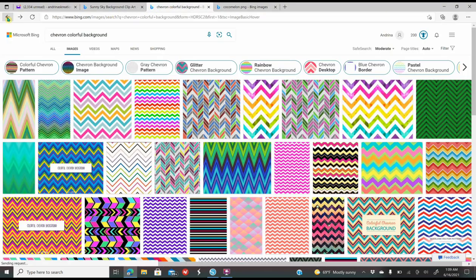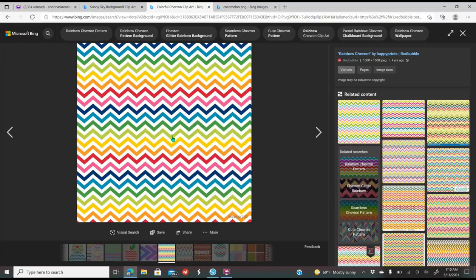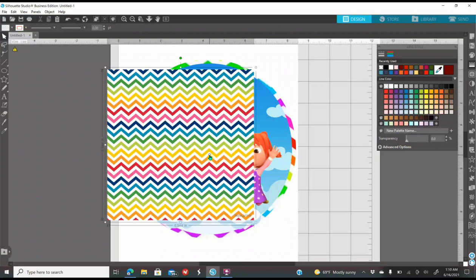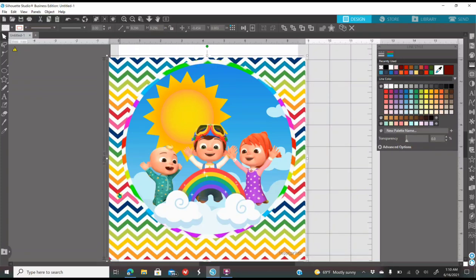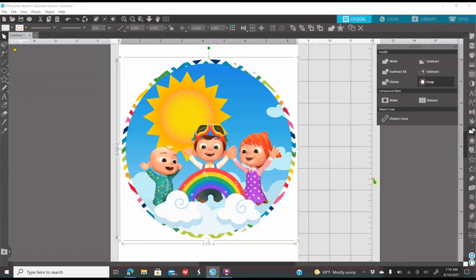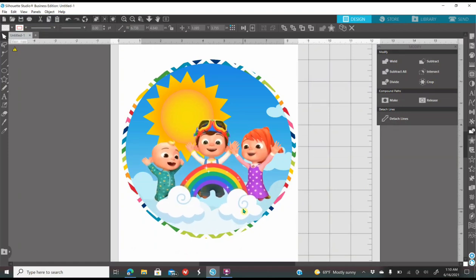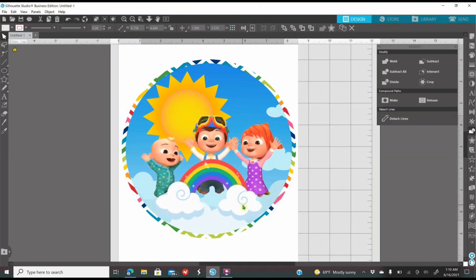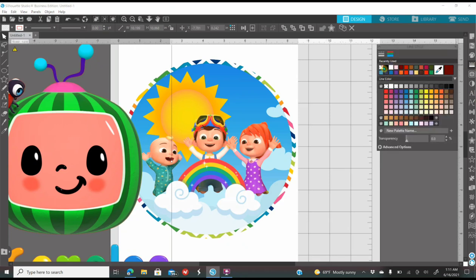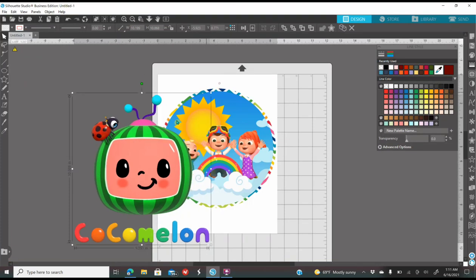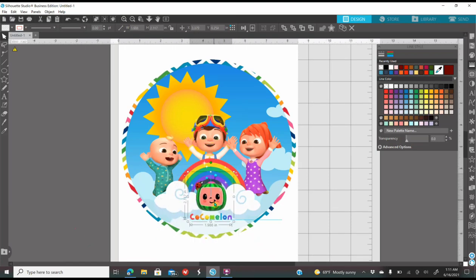That Chevron image, I don't like it, so we're going to add another one. Add your image where you want it to be.